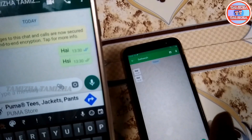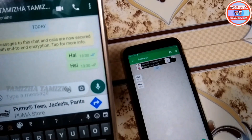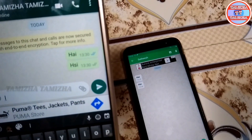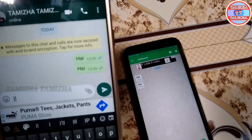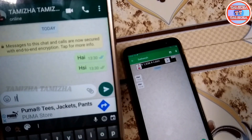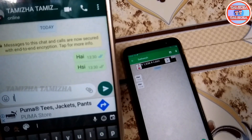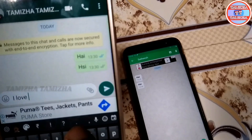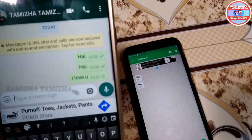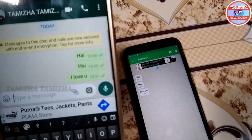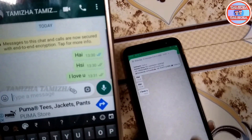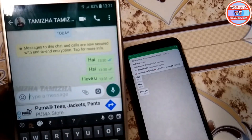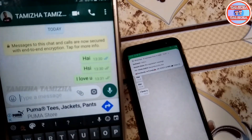If you look at the application, you can see the blue tick here. Let's see how we can see the blue tick.